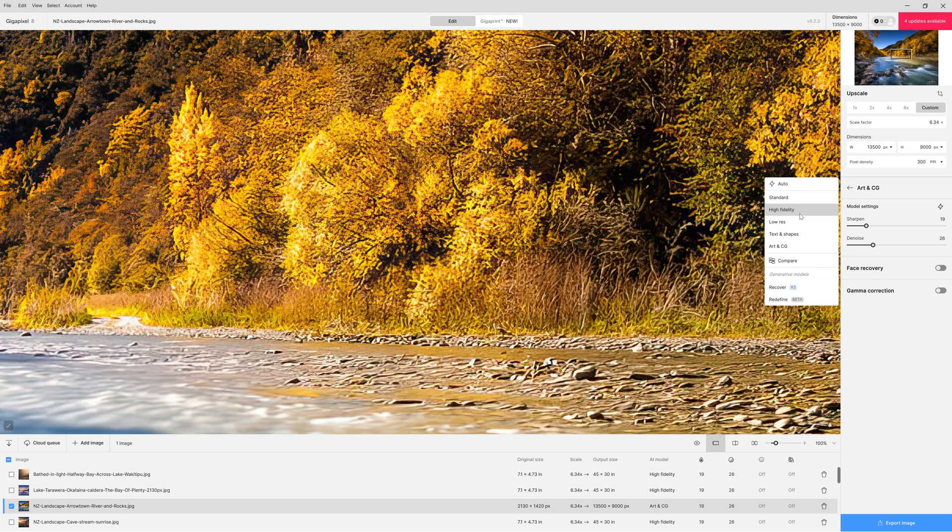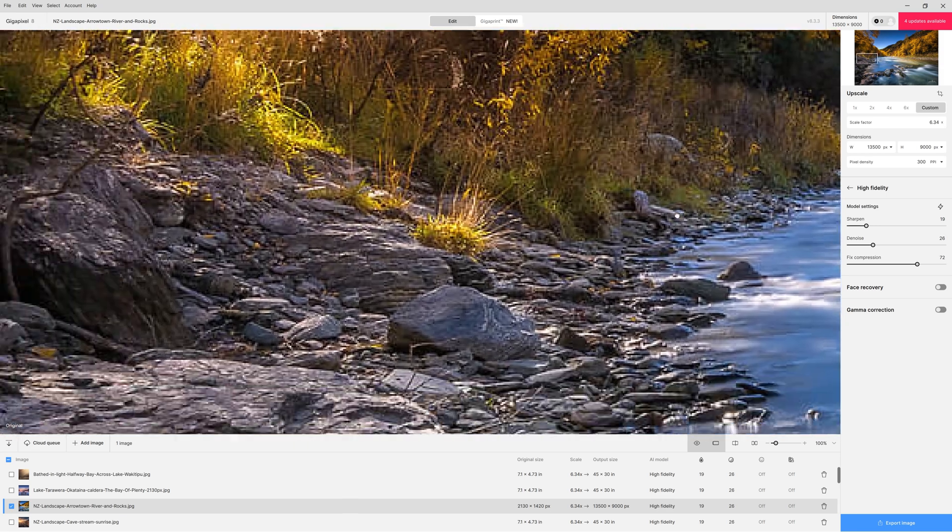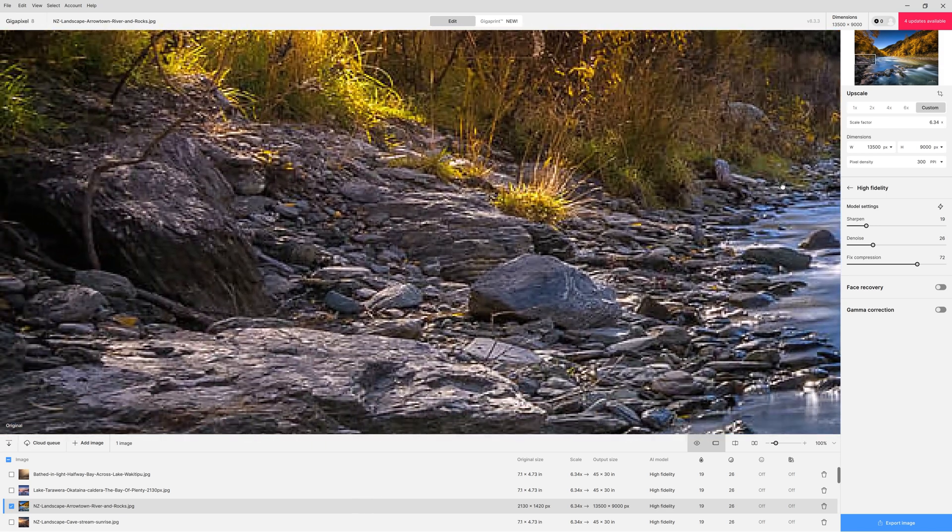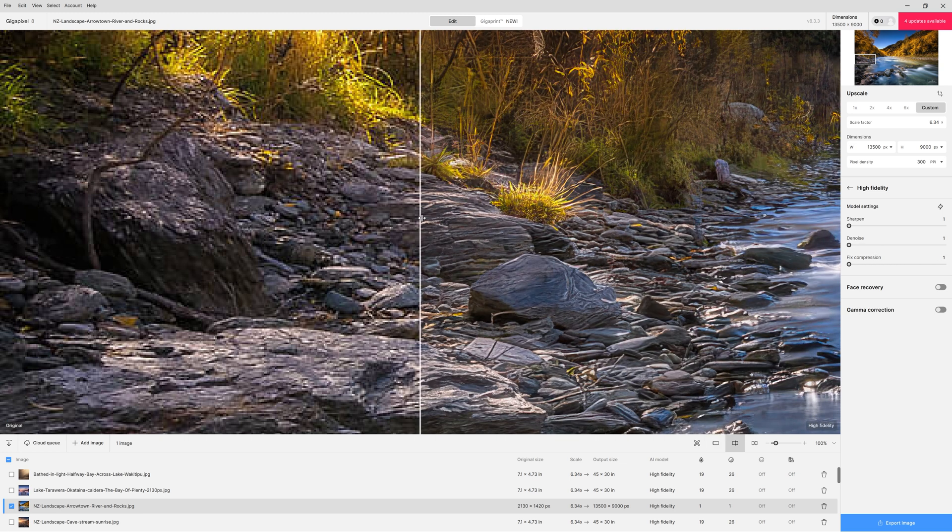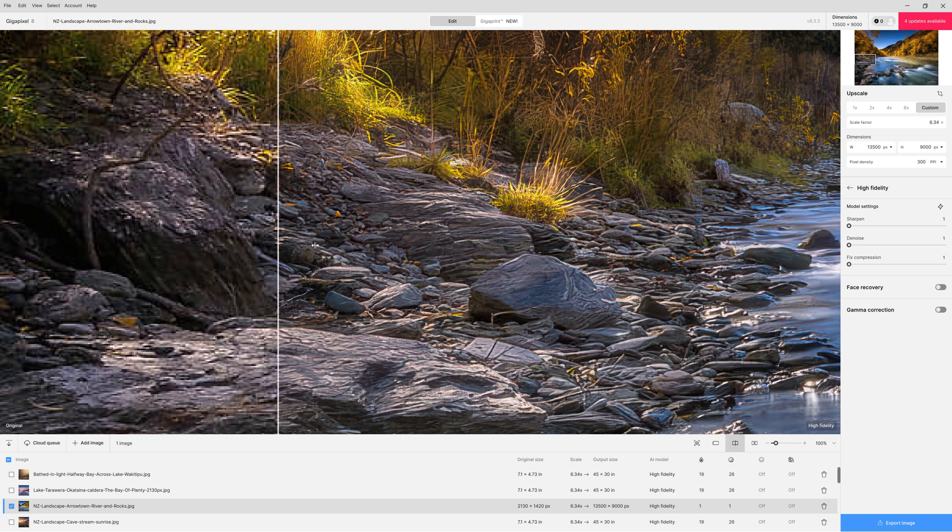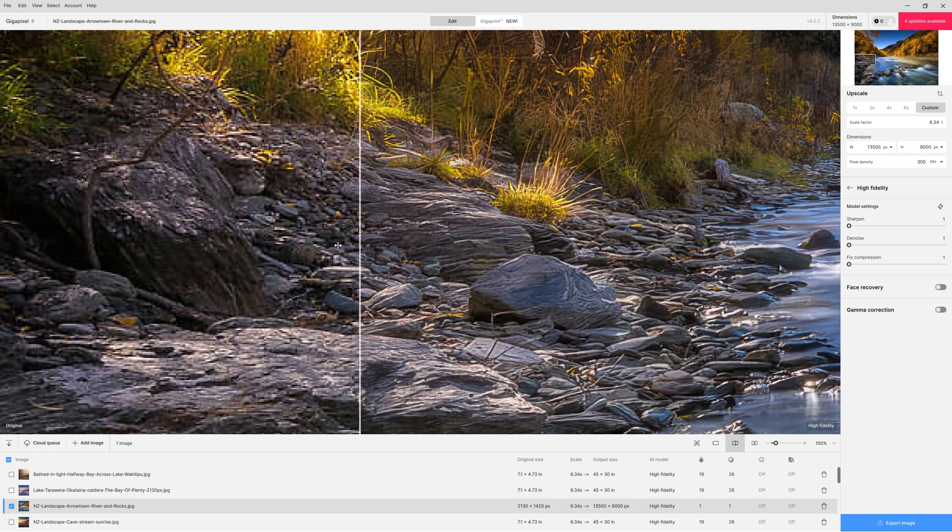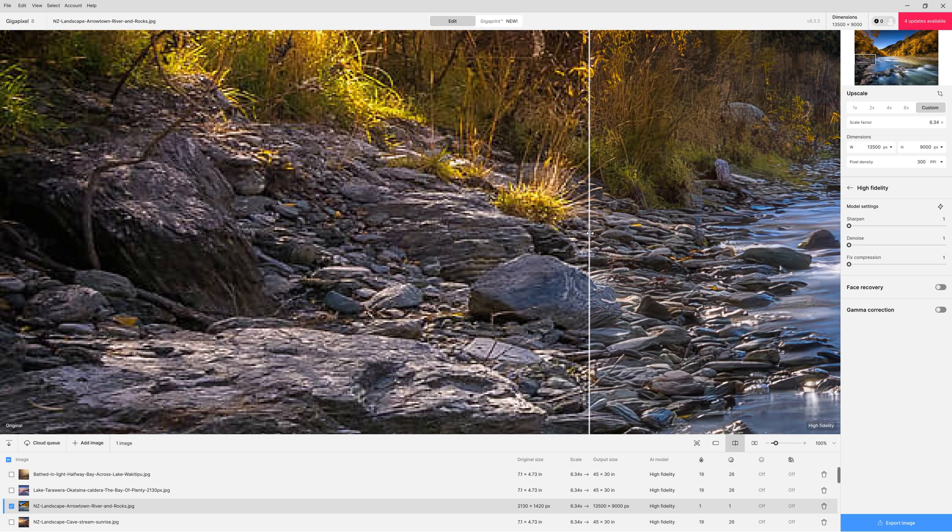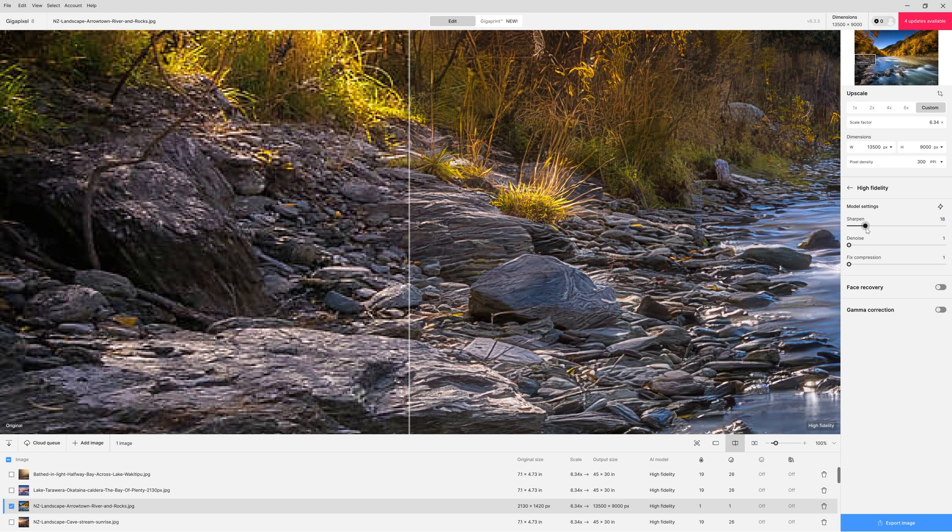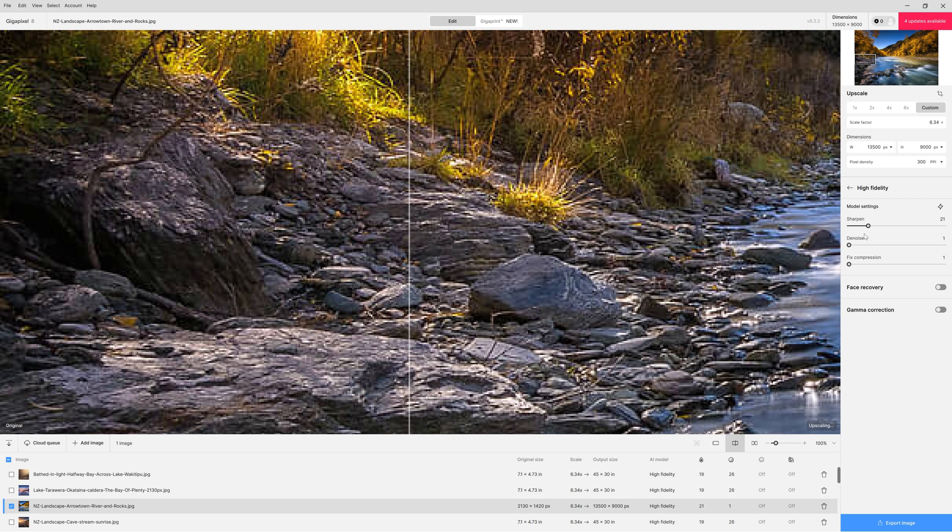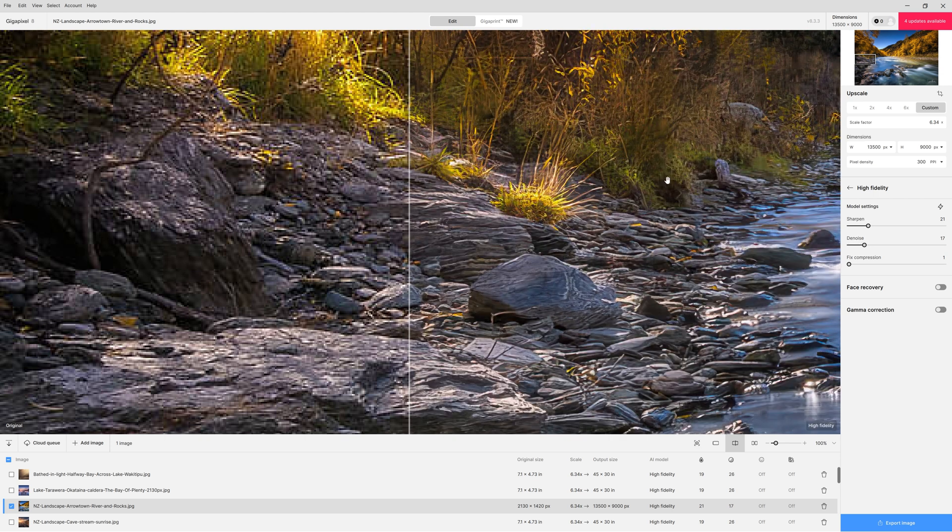So choosing that option will still give you a result but it may not be what you're after. So I'll move it back to high fidelity and we'll come over to this side where there's a nice bit of detail and then we can look at sharpen and denoise. I'm just going to reset both of those and also drop back fix compression. So as you can see even with those settings at zero we're still getting a nice improvement over what was there at the original.